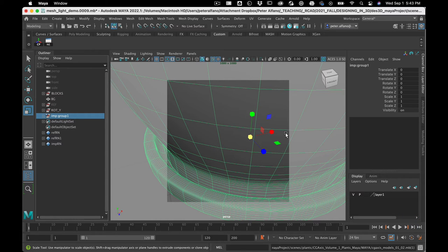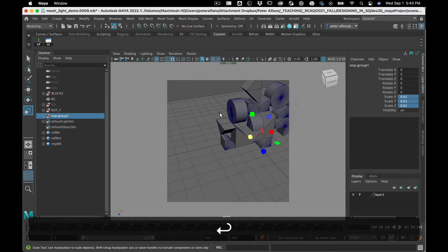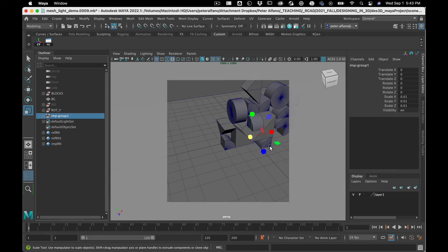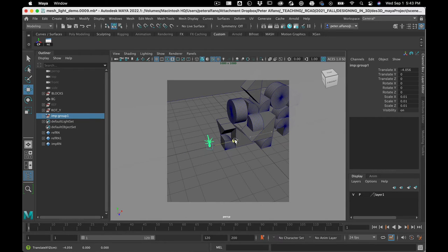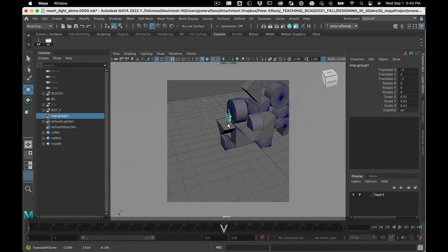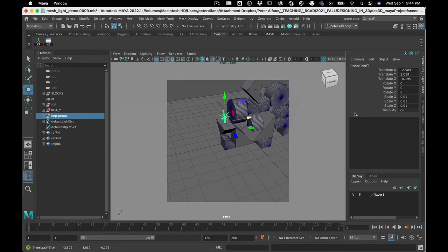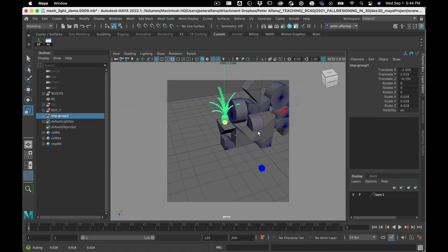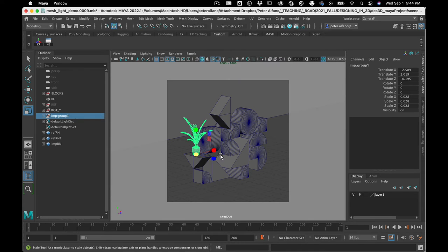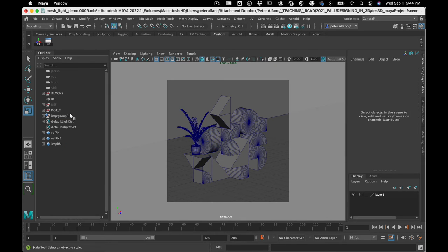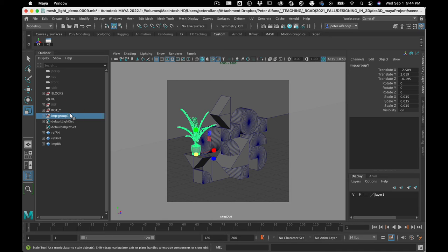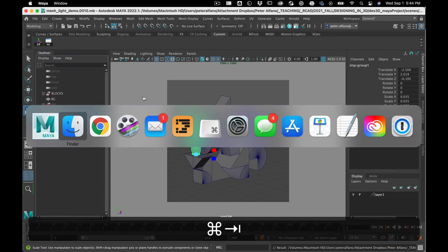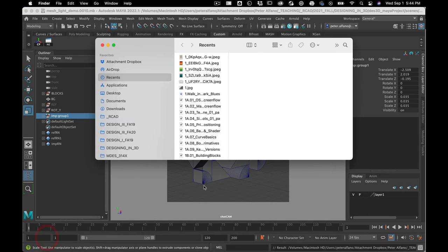And there's my plant. Now as I move this thing around, we'll put it right on this little shelf here. And I'll increment and save. Let me look in the finder, let's see what it says.